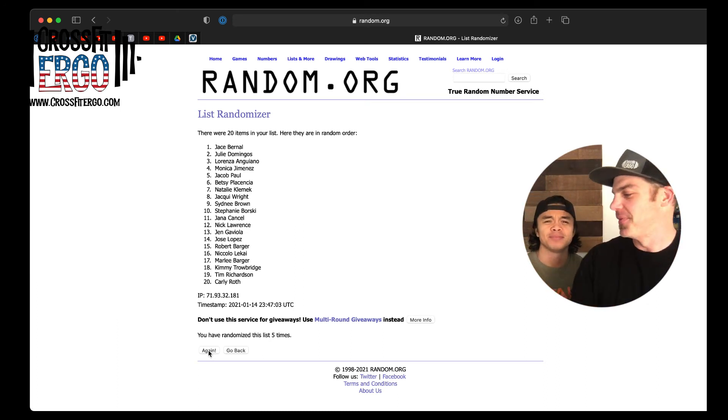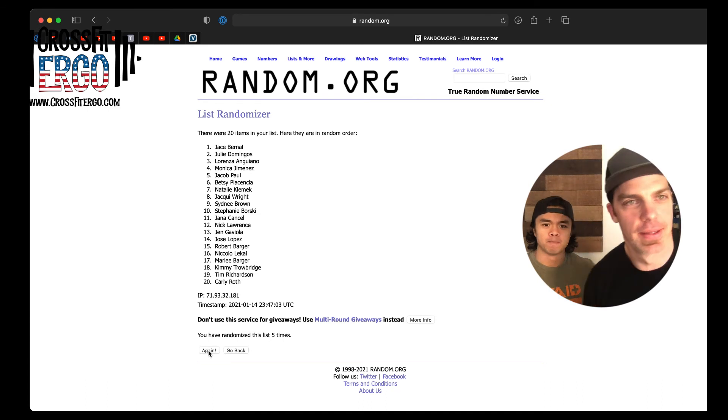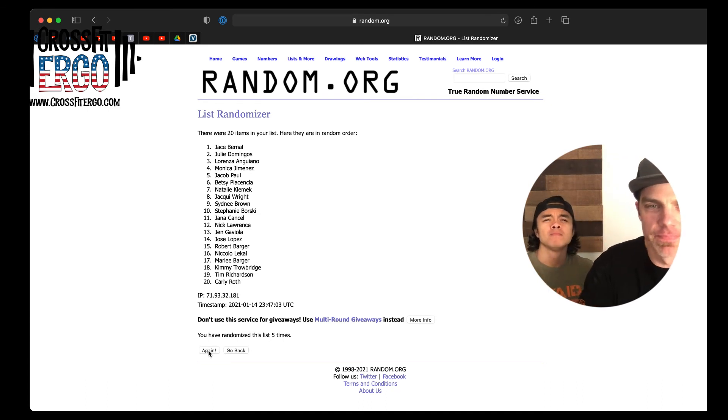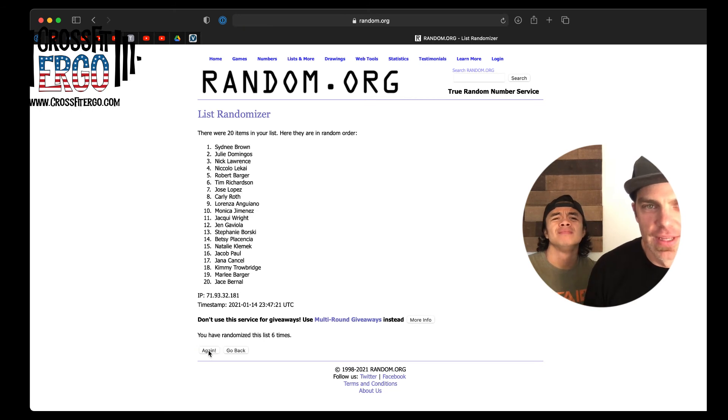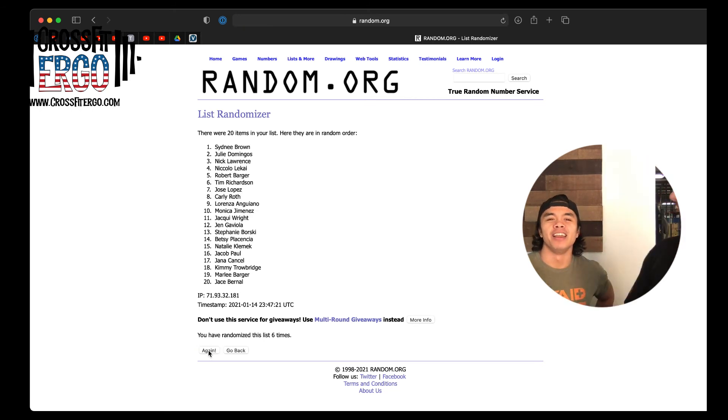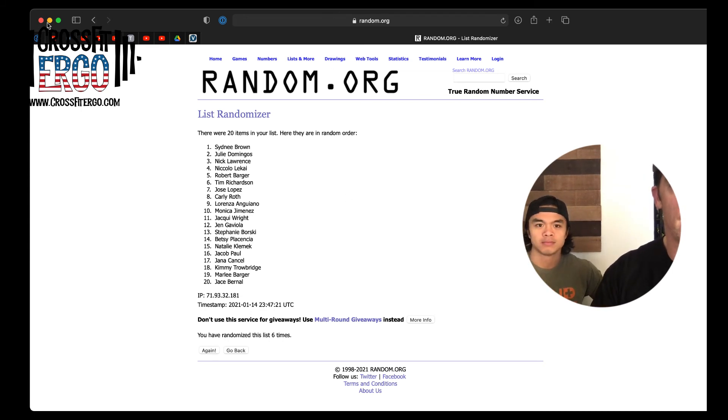All right, we're ready for the grand prize. The six-month membership giveaway. Here we go. And the winner is Sydney Brown. Fantastic. I know Sydney's going to use that because she's here every single morning, 5:30 a.m. Congratulations to all the winners. Congratulations Sydney, Tim, Julie, Lorenza. And I'm missing somebody. Now I'm offending somebody. Anyway, we will see you guys in the gym. Bye bye.